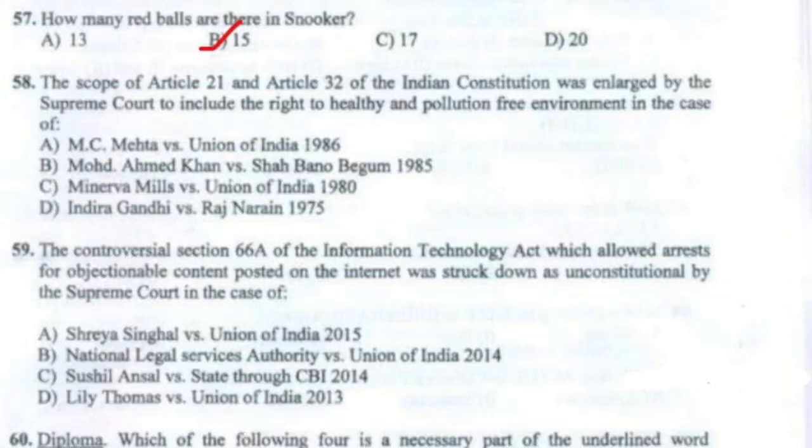Question 58: The scope of Article 21 and Article 32 of the Indian Constitution was enlarged by the Supreme Court to include the right to a healthy and pollution-free environment in the case of Option A — M.C. Mehta v. Union of India.